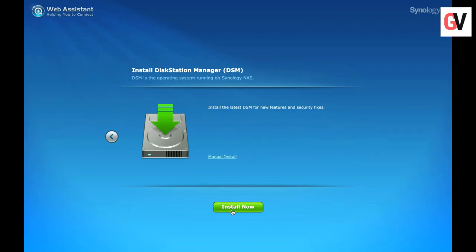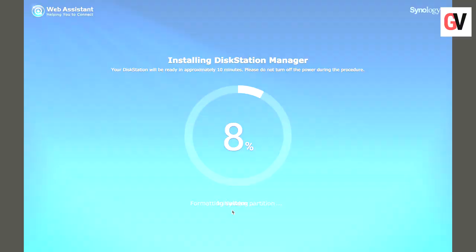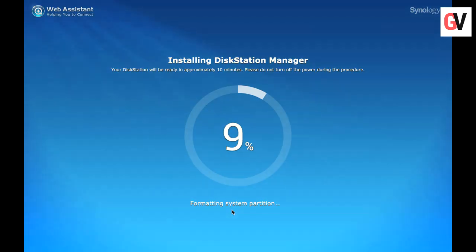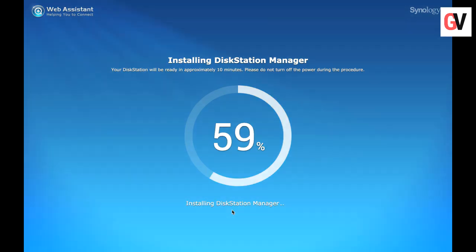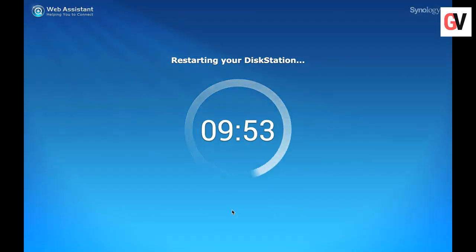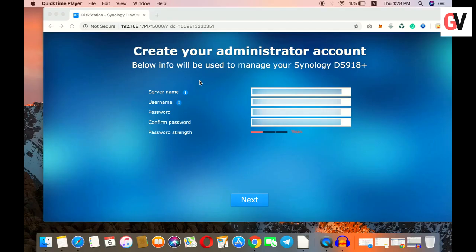Click on install now and wait for the installation to complete. Once done, the DS918+ will restart on its own.